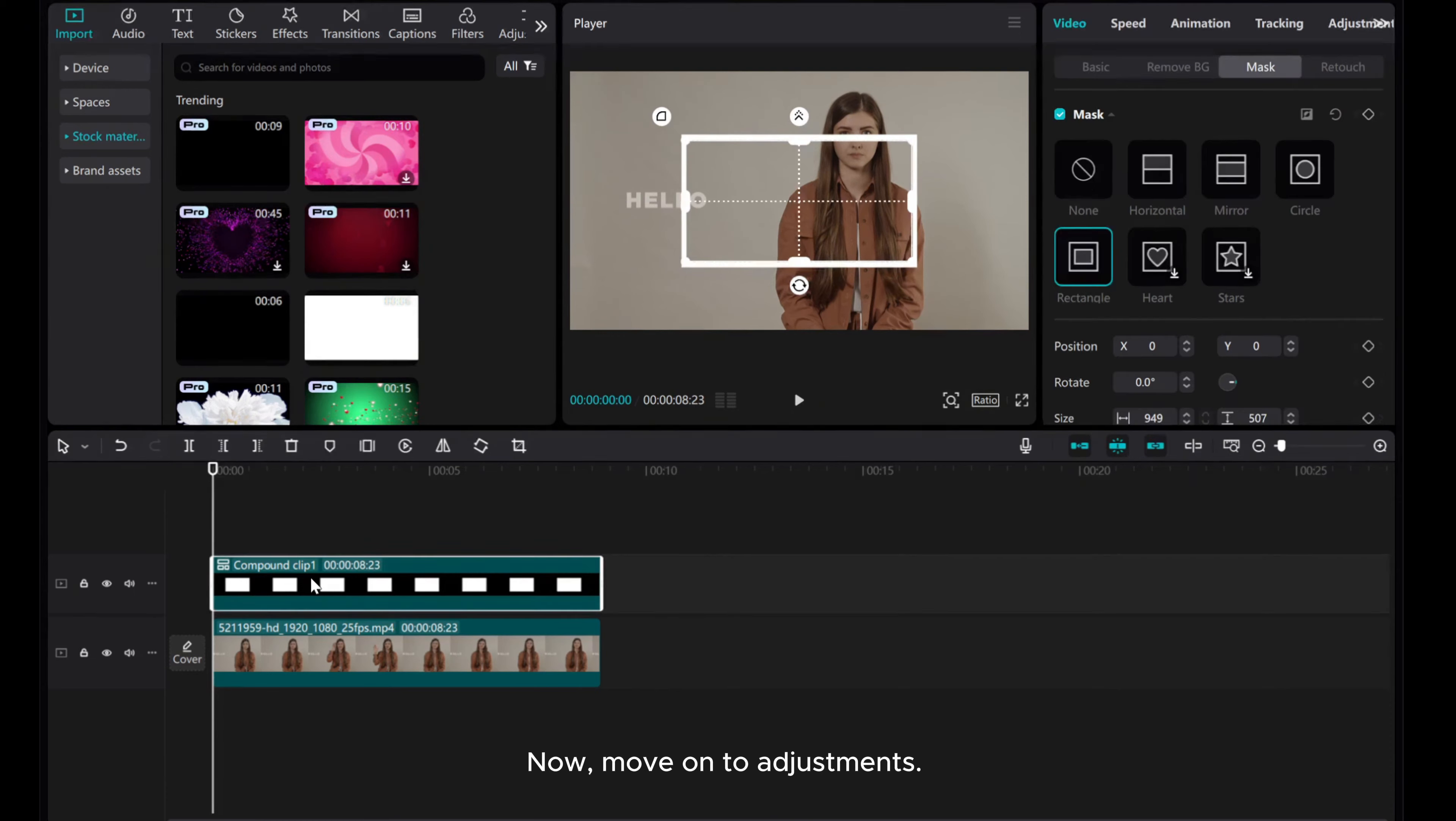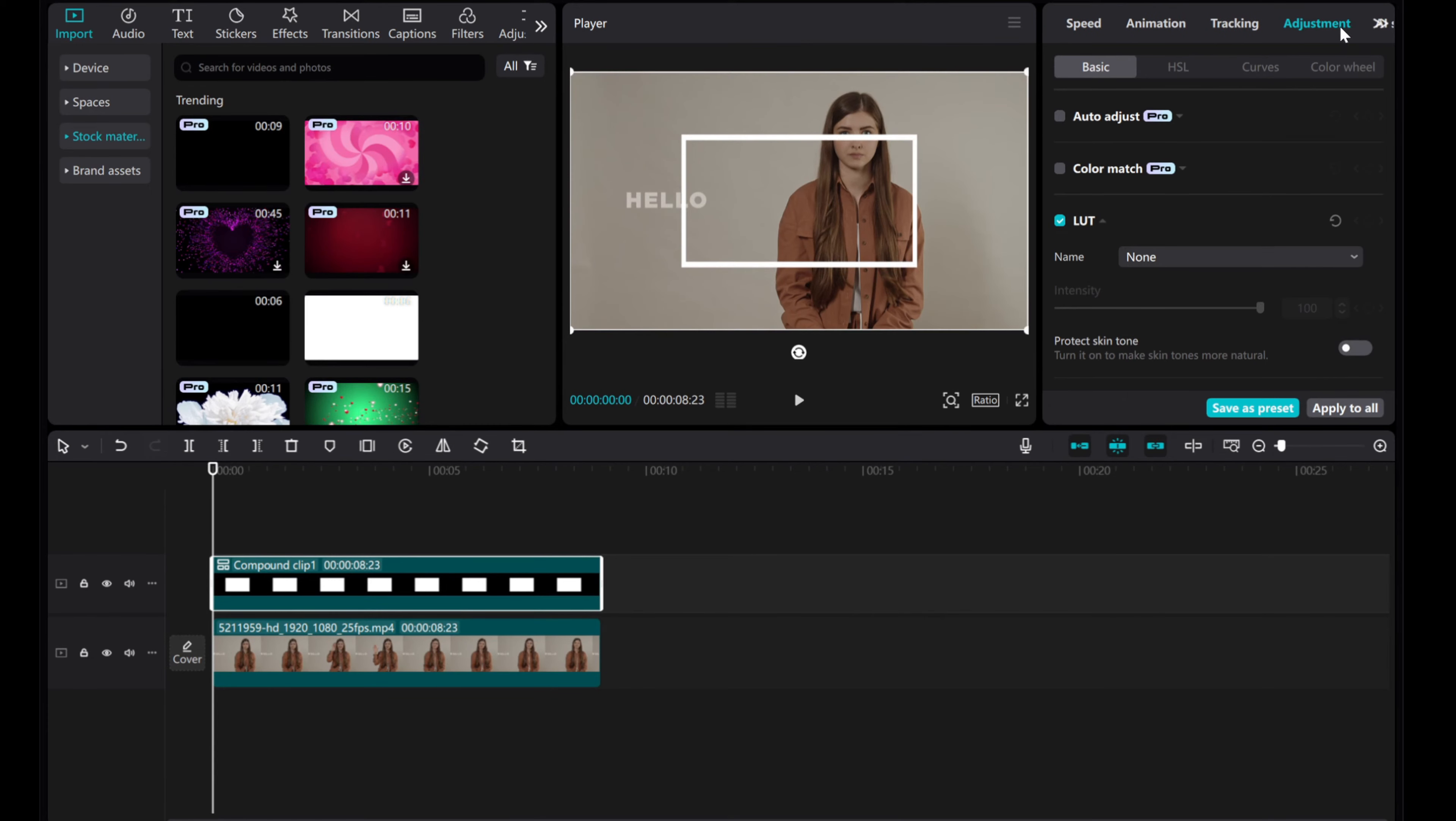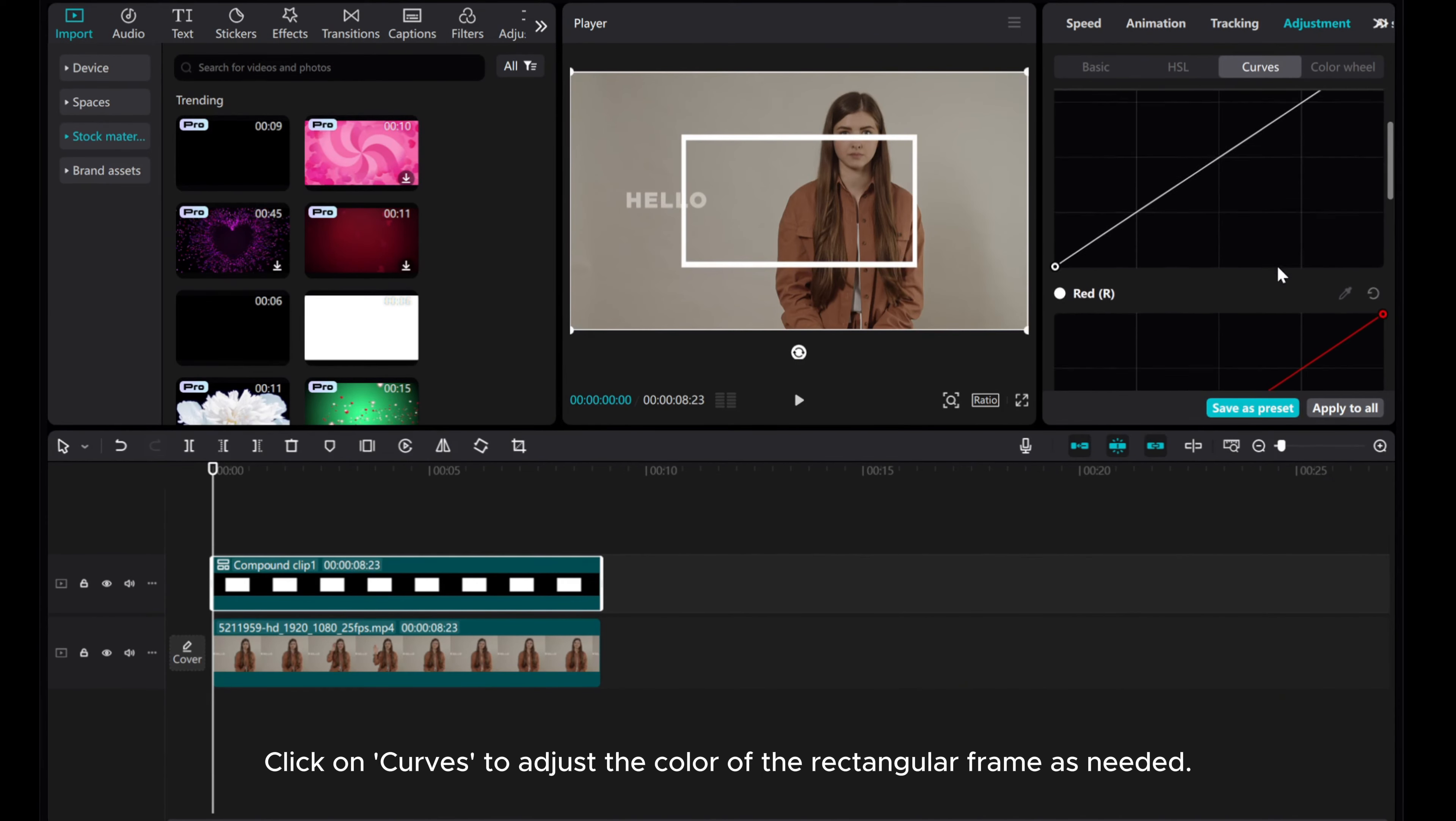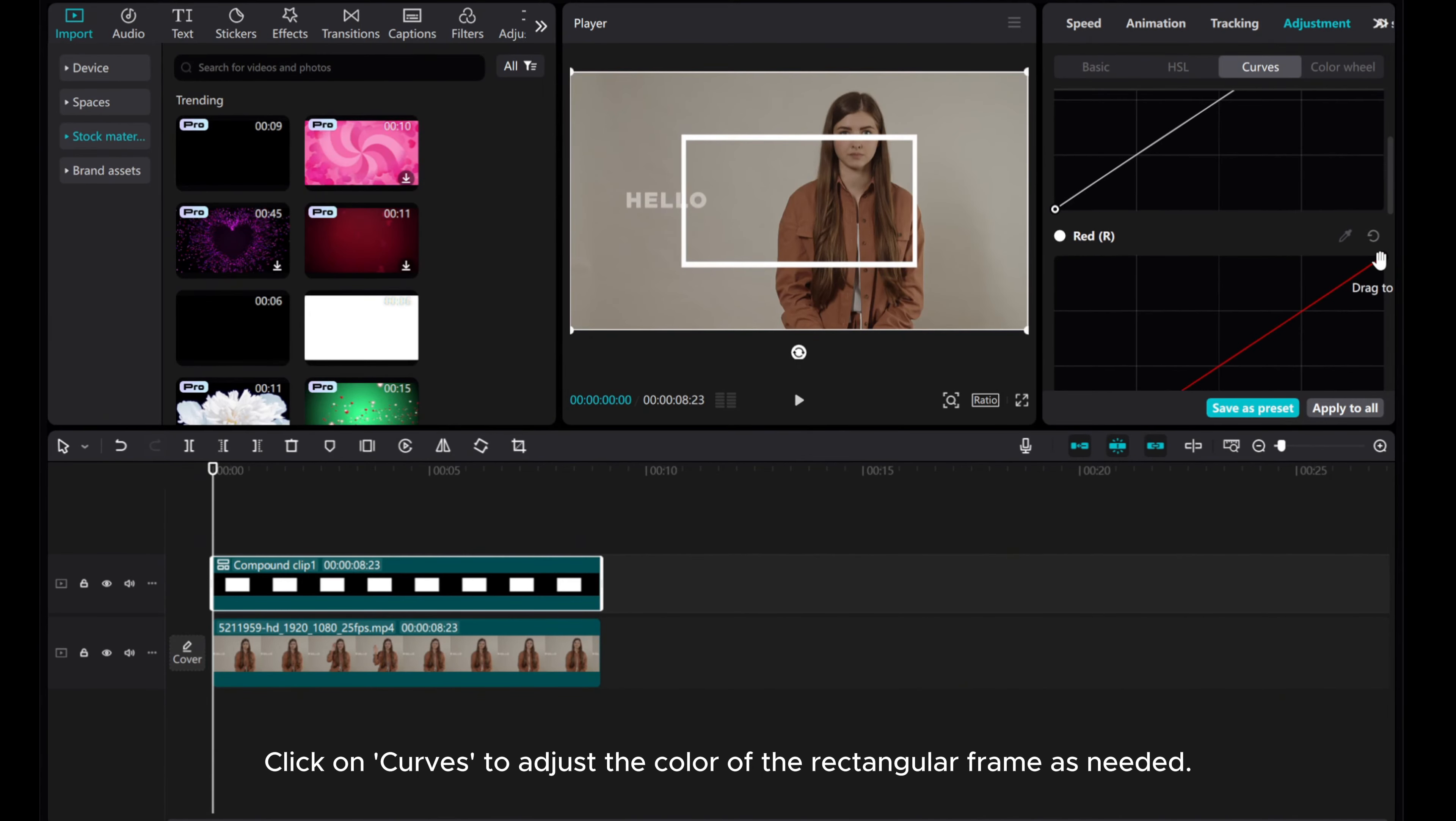Now, move on to Adjustments. Click on Curve to adjust the color of the rectangular frame as needed.